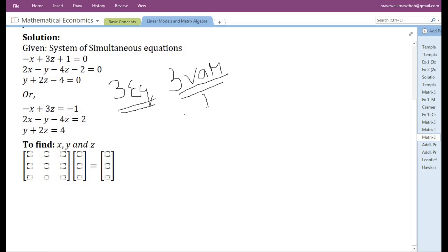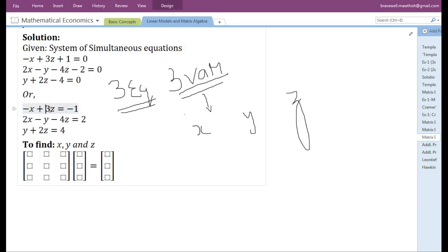The given system of simultaneous equations consists of three equations and three variables: X, Y, and Z. However, if we look at the first equation and the third equation, we can see that the first equation contains only two variables and the third equation also contains only two variables. We need to check which variable is missing and add it with a coefficient of 0.